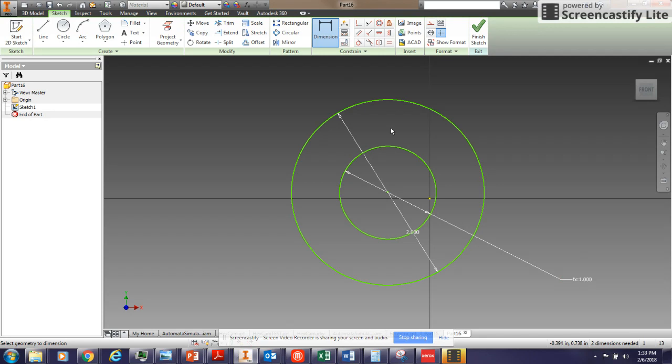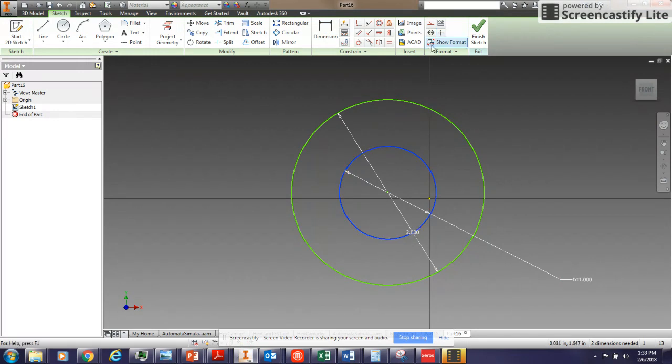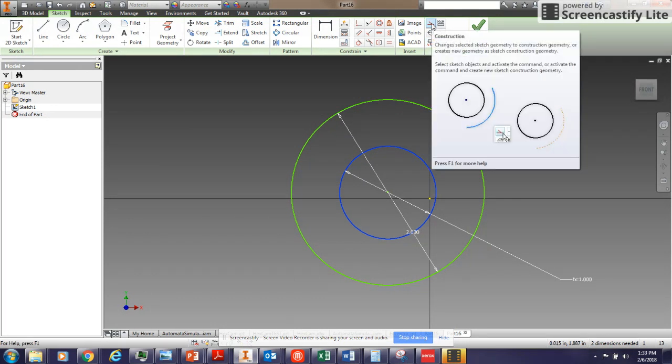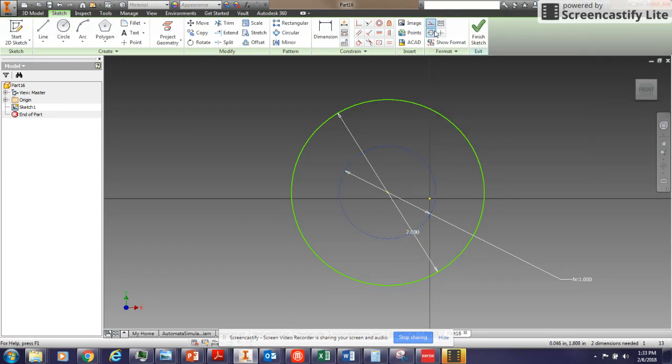I am going to make this circle just a construction circle. So I am going to select it, then go to my format tab and choose construction. And it makes it a construction line. That's just going to be for reference.